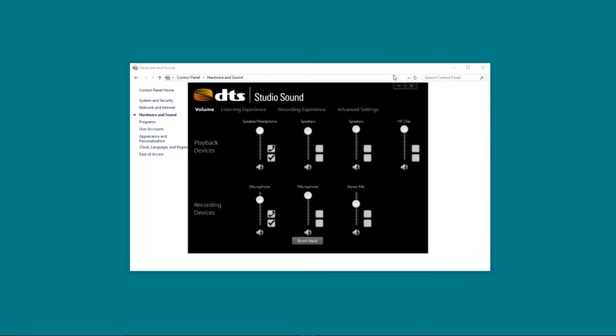And when that pops up, it should pop up and look a little bit like the one that I have on my screen right now. You can see we've got playback devices and recording devices. This is just giving us the levels on all of those things, and at the moment, I am happy with how those are.